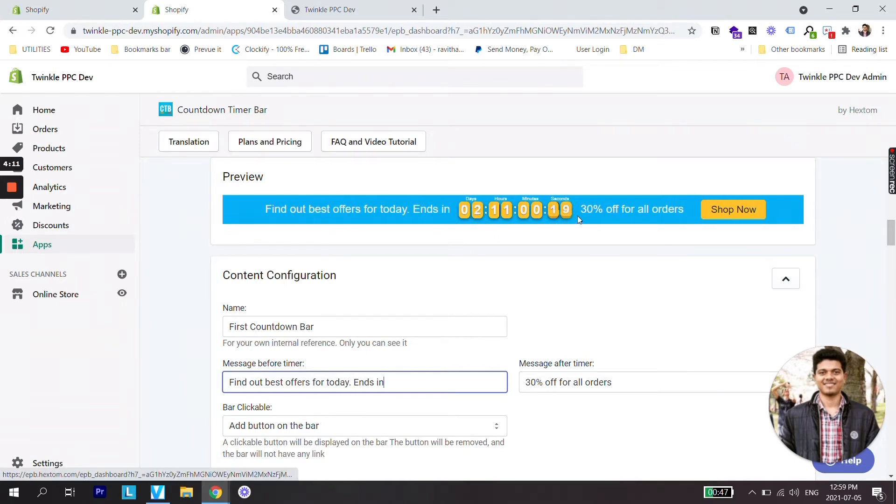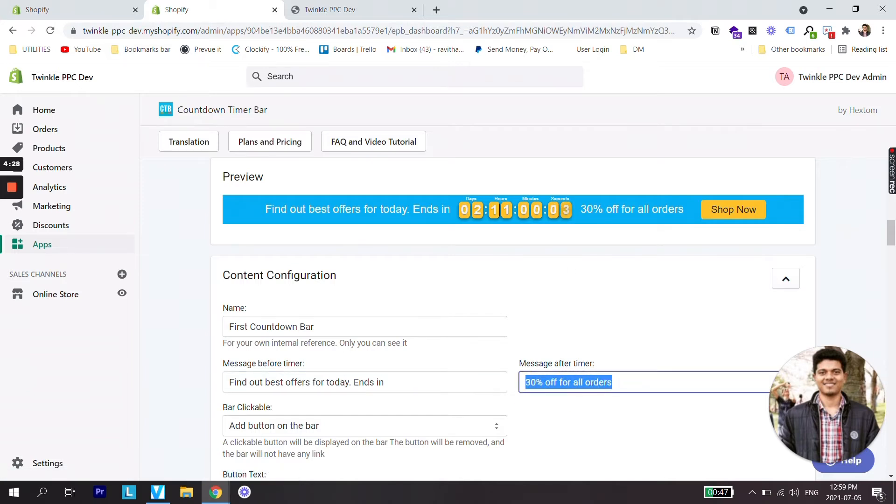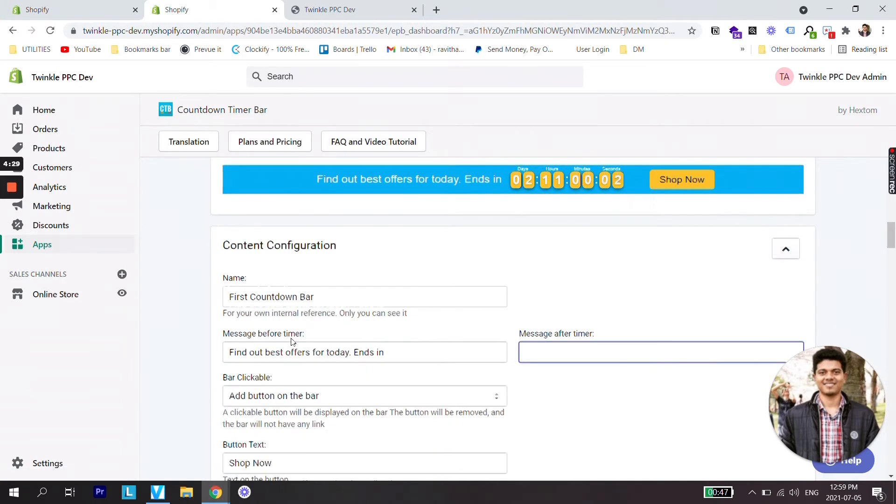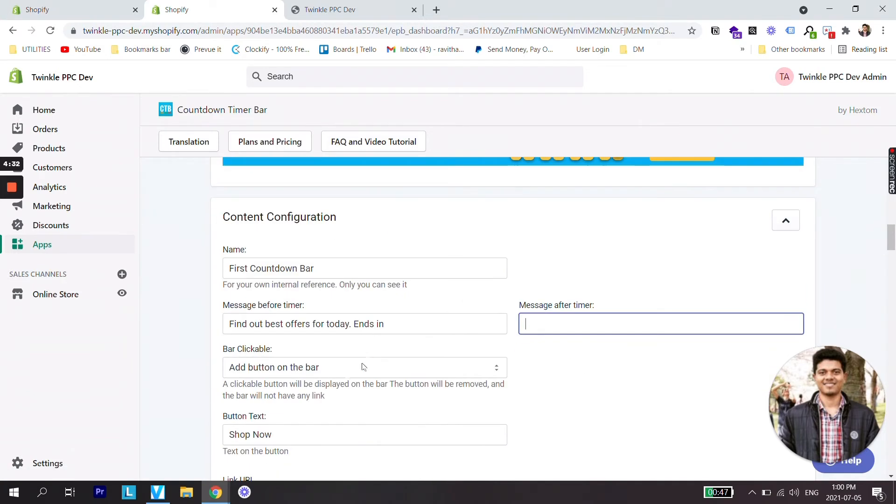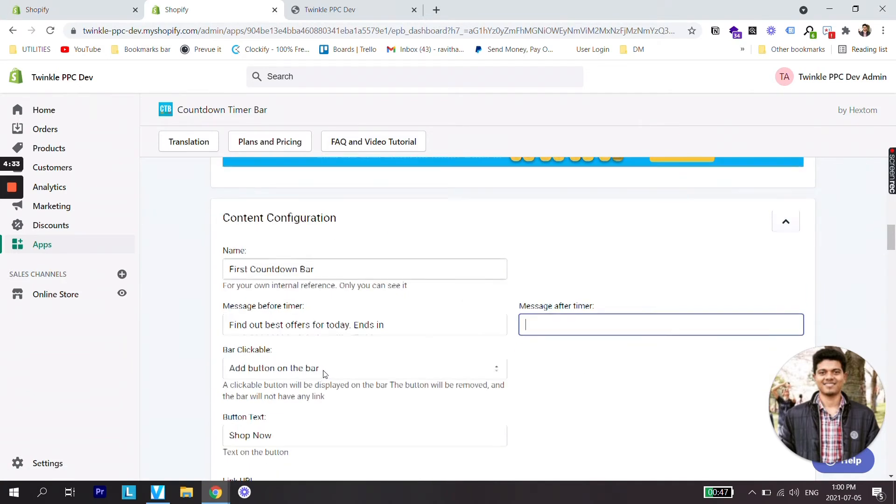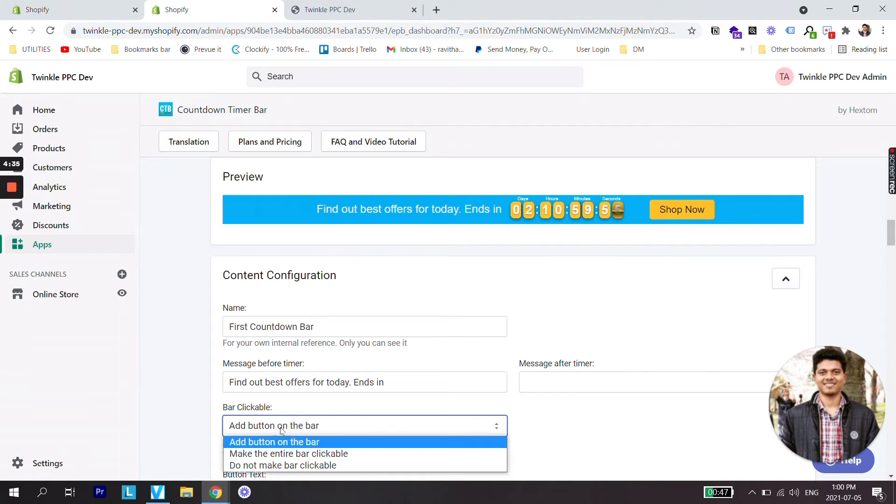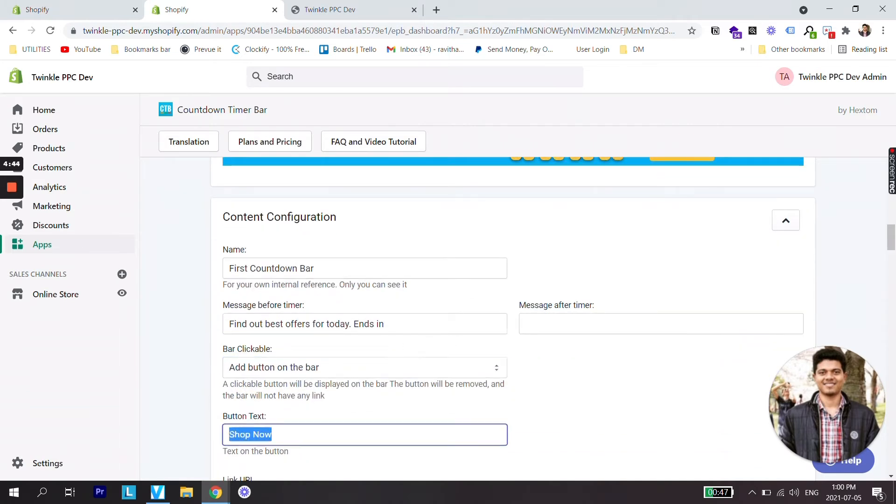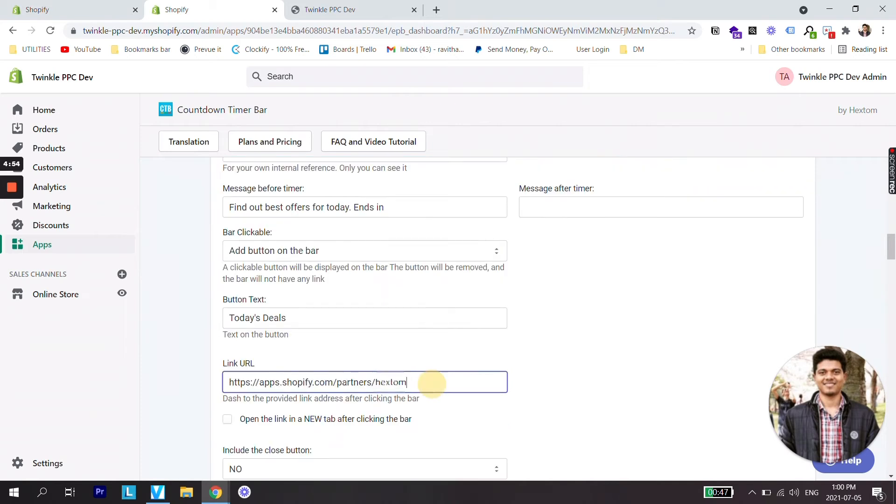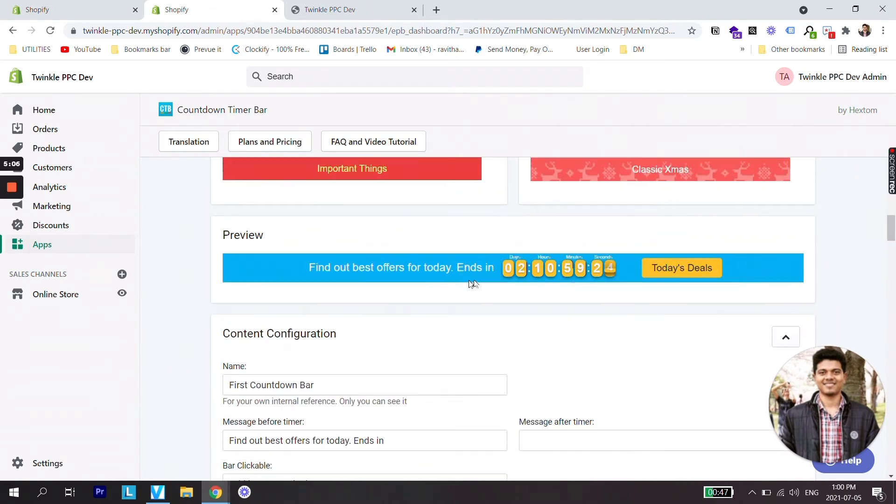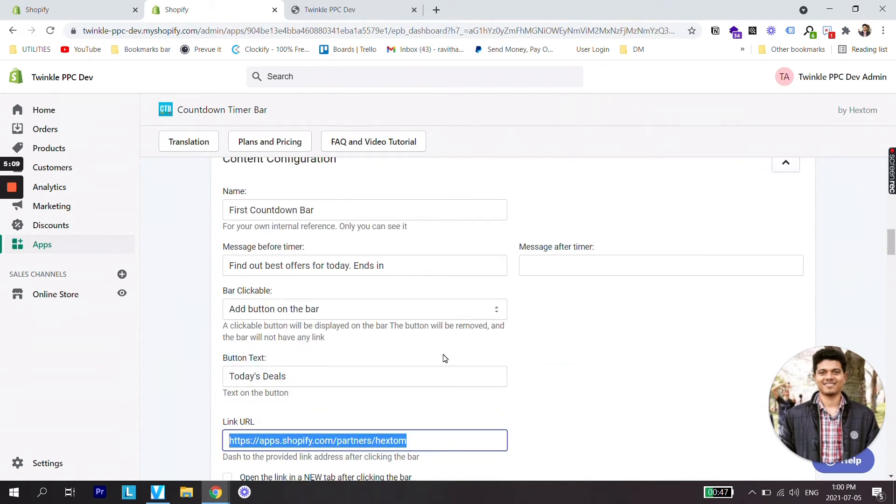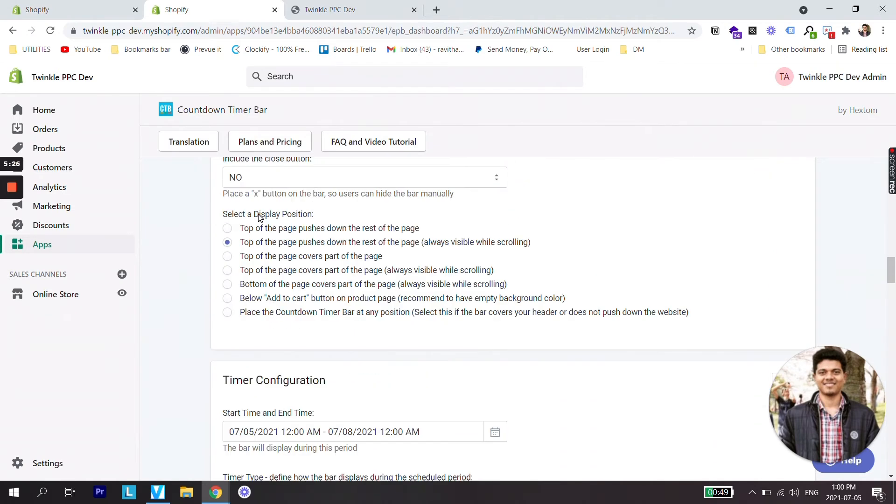Then the timer. Let's not keep any message after the timer and if you'd like to add a clickable button of course you'd be adding a link. So let's add a button to the bar. Let's create a button with today's deals. Then link the button to any URL of the page where all your offers will be shown as in this case. But if you'd like to link any other thing or any specific product you can link that too.